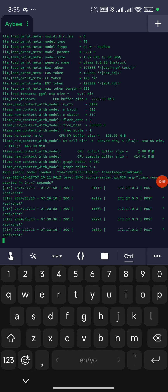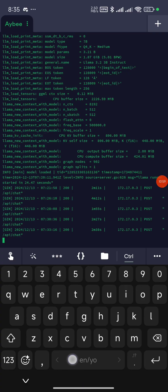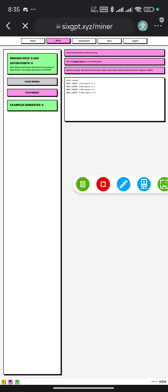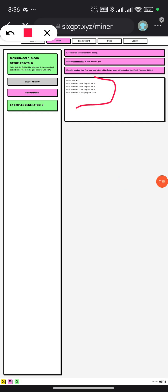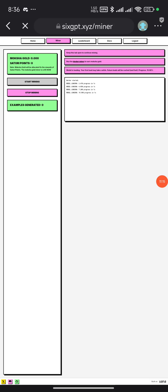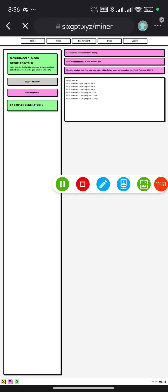To confirm everything is fine, go back to the wallet you connected earlier and check if the node is running. You can see it shows proof that the node is running. If not, reconnect your wallet, click 'Start mining', and check again to earn Moksha gold points. If you're confused at any point, drop a comment or chat me up — I'll respond to every comment. Thank you for watching, and see you in the next video on how to run the node on Volara as well.